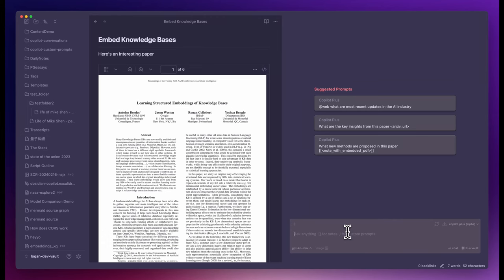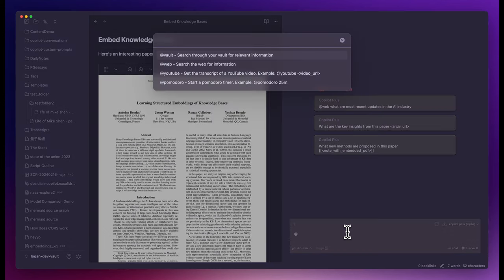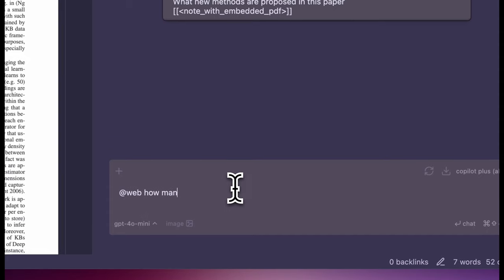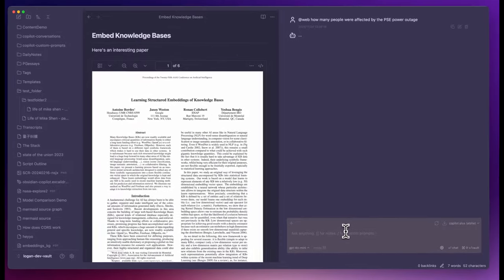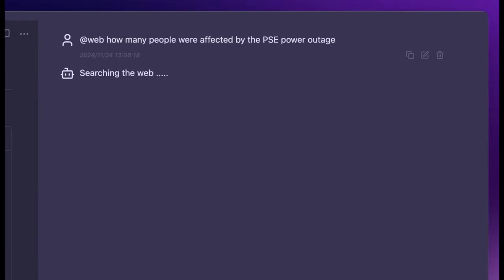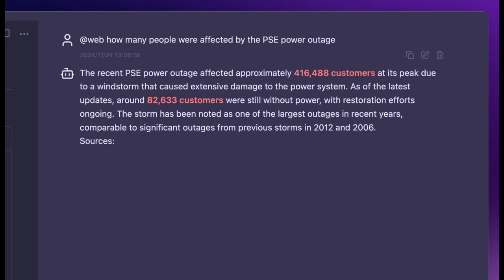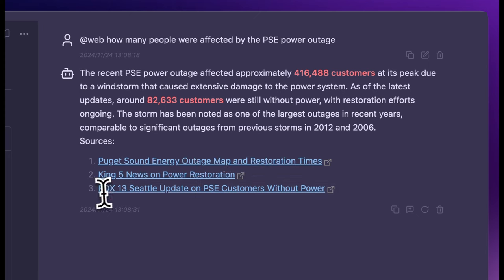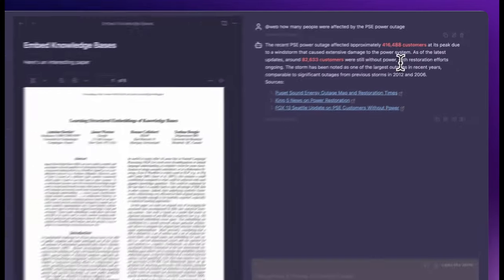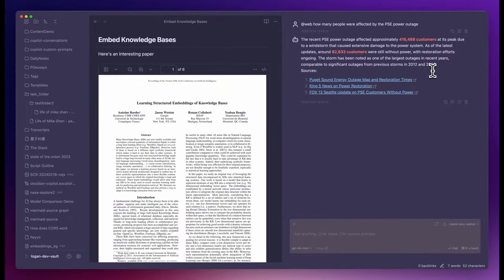I live in the east side of Seattle, and a lot of us have been out of power for the last couple of days because of the bomb cyclones. Let's try a web search about this. How many people were affected by the PSE power outage? You see it says searching the web. The recent PSE power outage affected approximately this many customers at its peak due to a windstorm. Around 82,000 customers were still without power. It also lists the sources at the end.